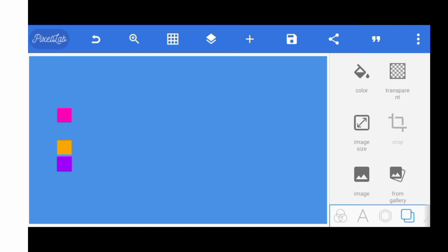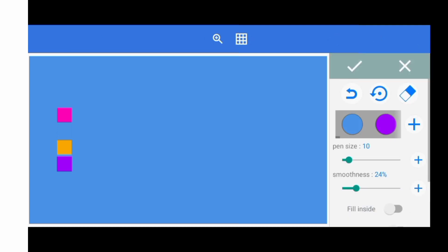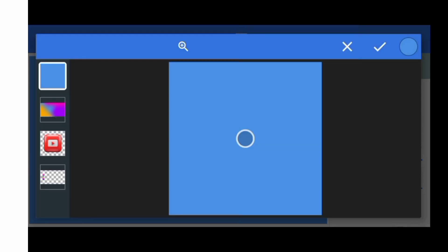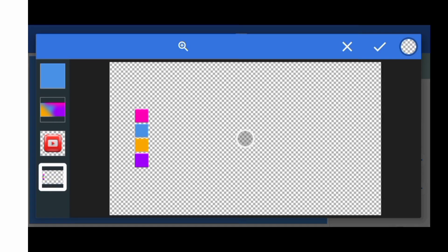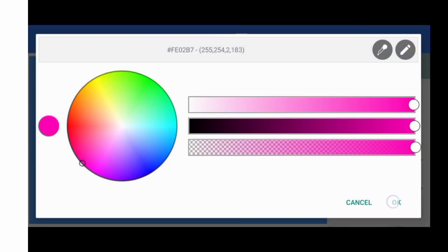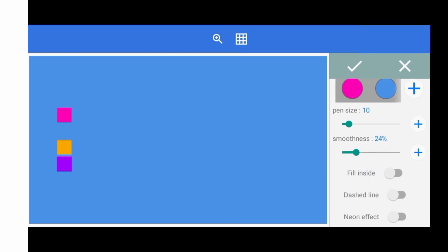The next thing is to start selecting the other color. To select the other color, come to your shape menu right here and come to your draw. I'll be selecting another color again. Click on OK and OK. The next thing you do is come to your fill inside right here and enable this.